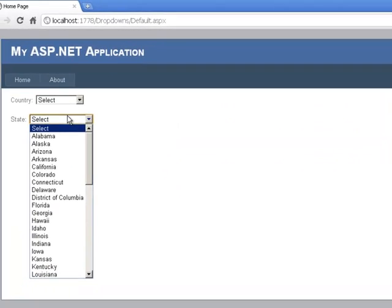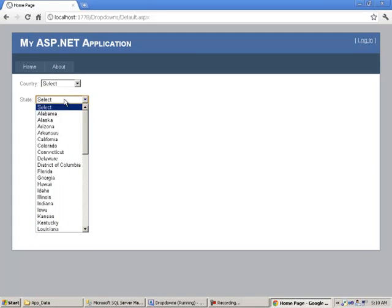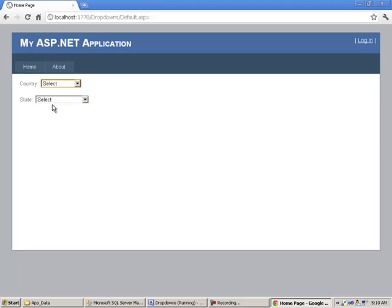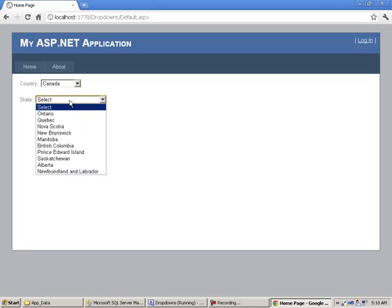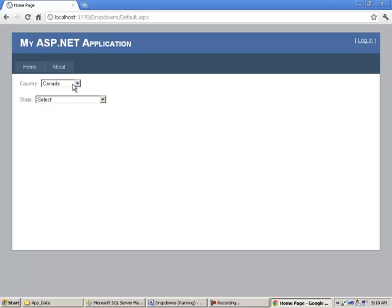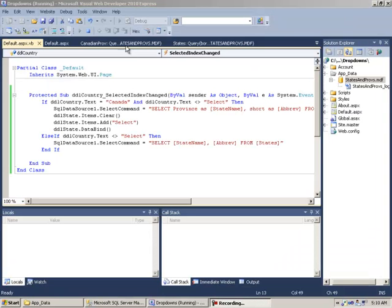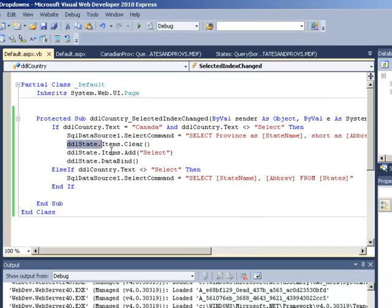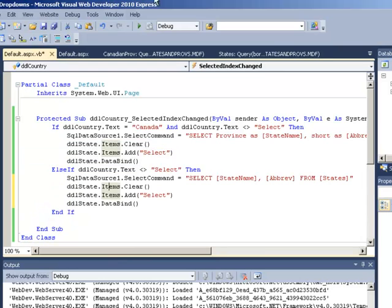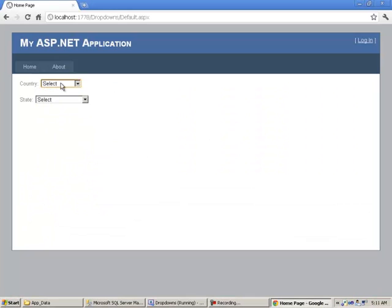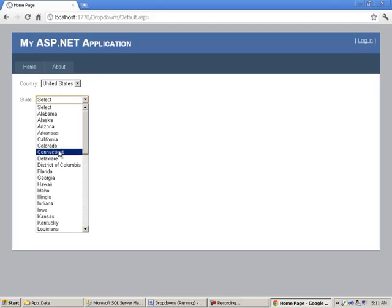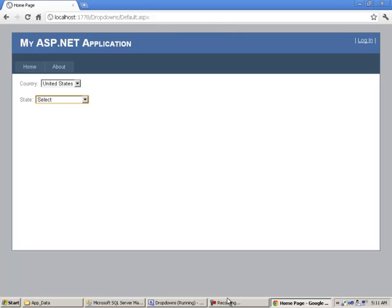Let's give this a run and see how it works. By default it's loading United States. If we select Canada, we see the Canadian provinces. But if we select United States again, we still see the Canadian provinces — so we need to do the same clear/add/databind steps in the else-if block. Let's run it again. By default we have United States. If we choose Canada, we have the Canadian provinces. If we go back to United States, it goes back to the states. It works nice and dandy.